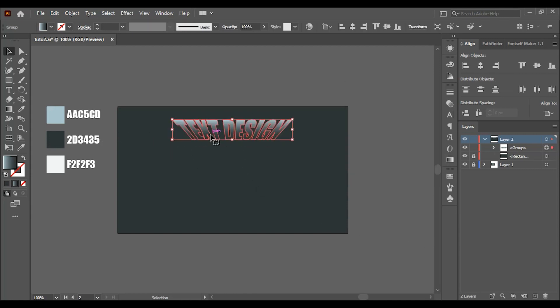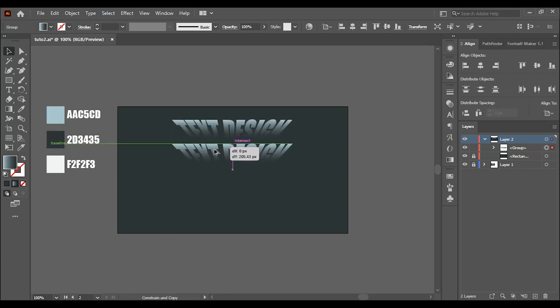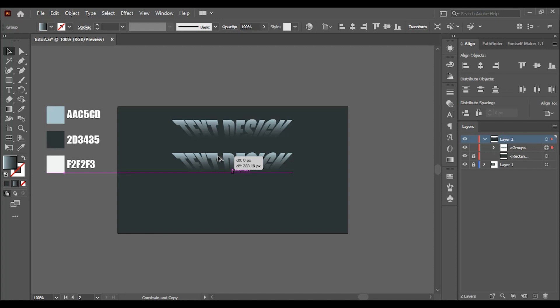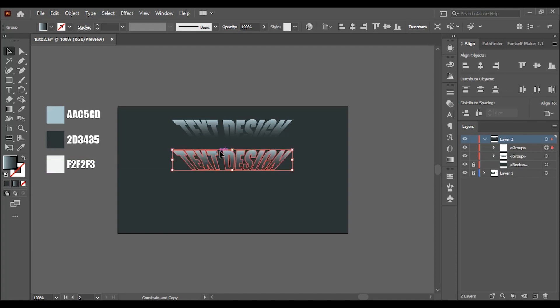Left click and hold alt plus shift or command plus shift and drag the text down to duplicate it and keep it aligned. With the selection tool, I'm going to click on the upper edge and drag it down.